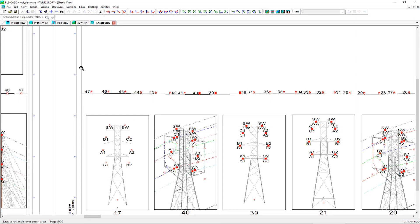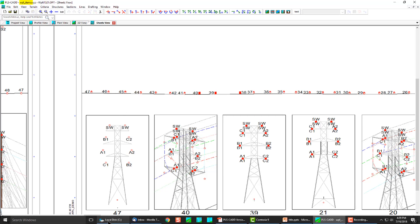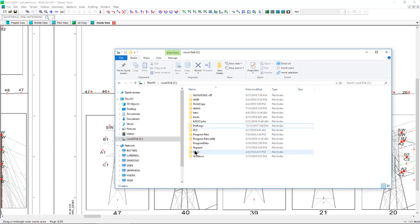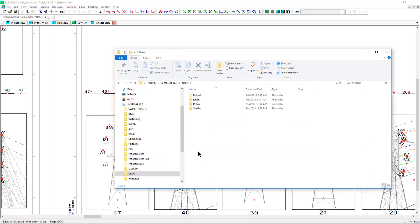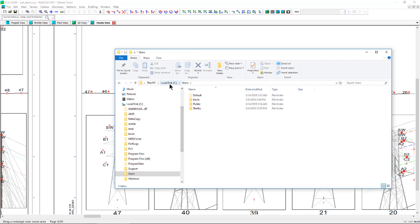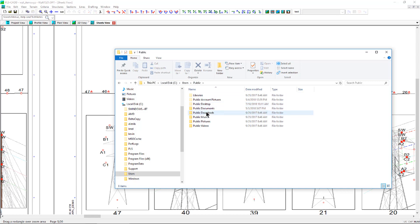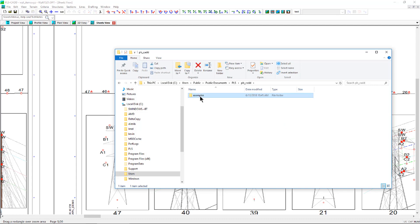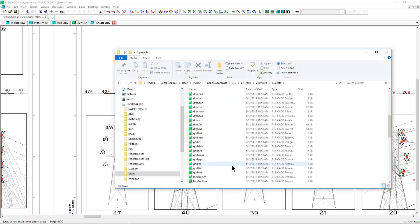The project used in this video is named WPL_demo.XYZ and is an example project shipped with the software. If PLSCAD is installed using the default settings, then this example is typically located within C, Users, Public, Documents, PLS, PLSCAD, Examples, Projects.